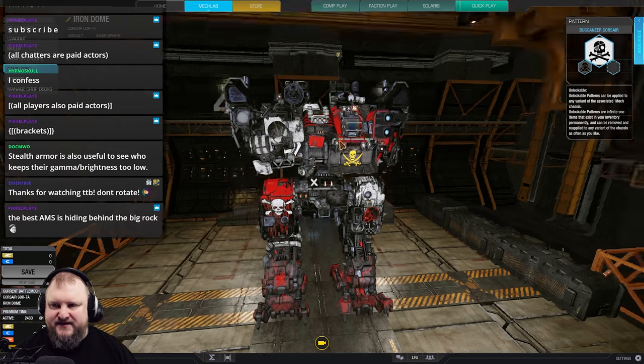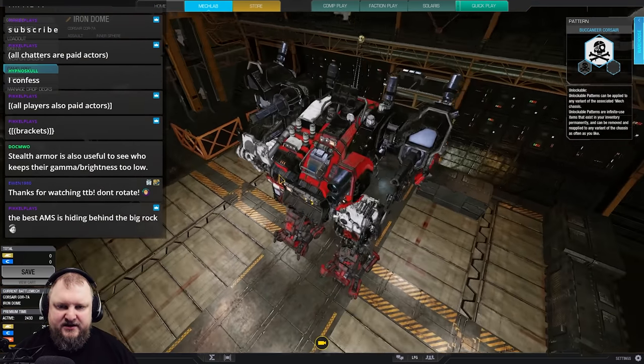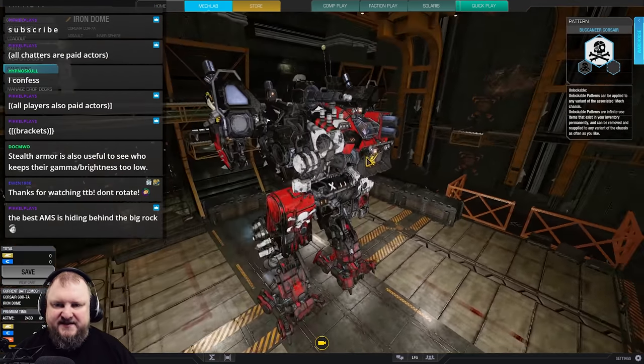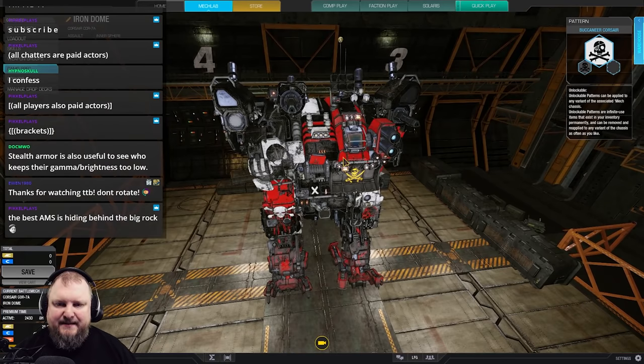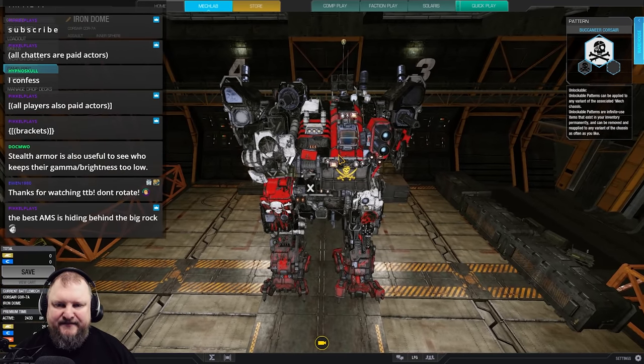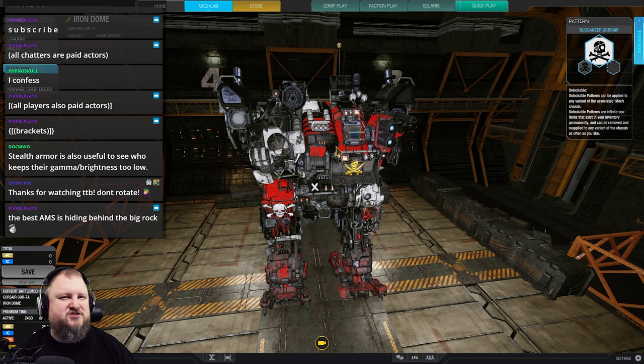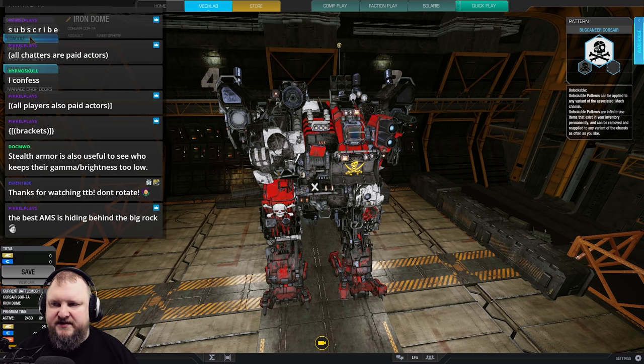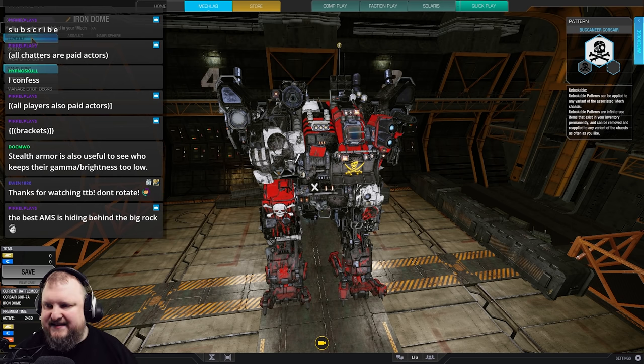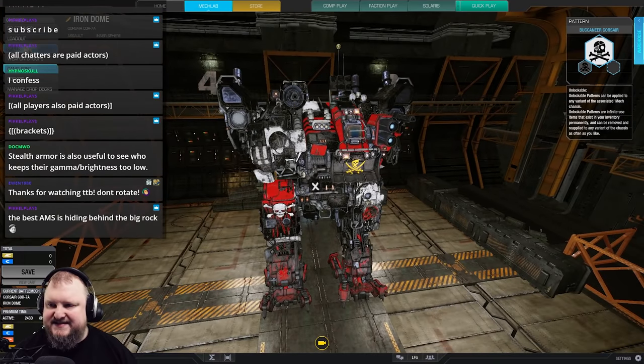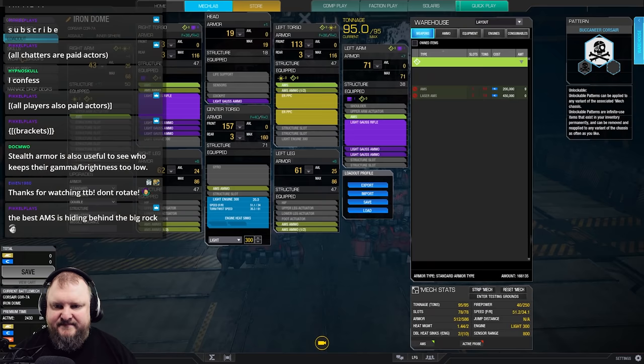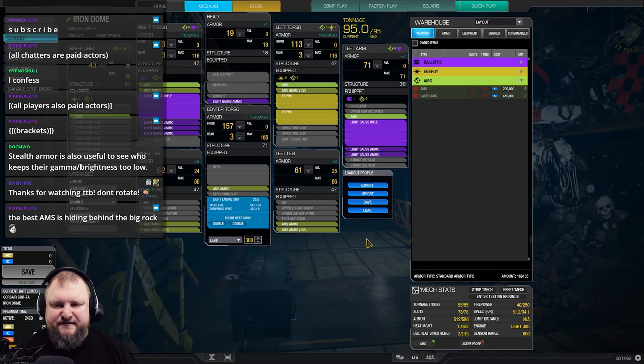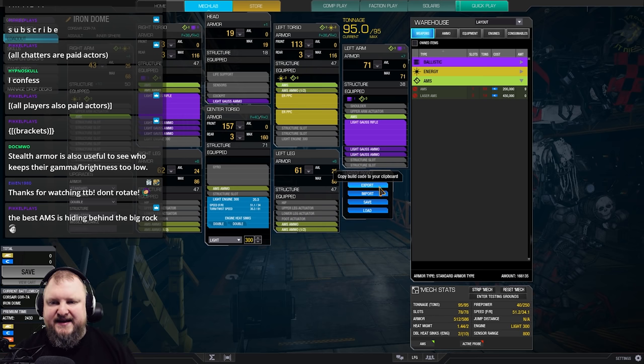You can do lots of builds in that thing. I've showcased lots of builds on the channel. I'm just going to give you a quick one. If I feel extremely crazy, I might actually post all the build codes to those mechs into the YouTube video comments. It's going to be the first one. Stick it down below. So Corsair 7A, in my opinion, must have mech for everybody. Just get it for C-bills when it's on sale. It's just such a good mech. Quadruple AMS.